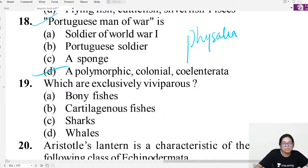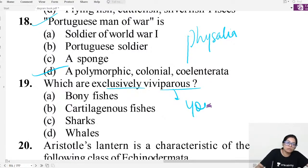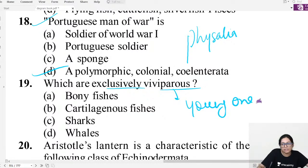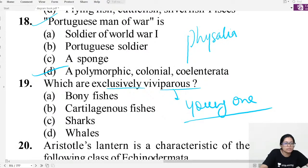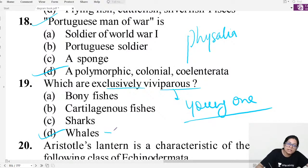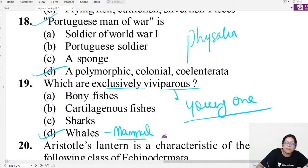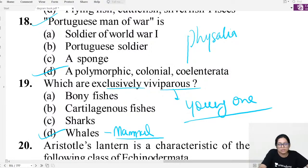MCQ question nineteen: Exclusively viviparous means giving birth to live young ones directly, not laying eggs. An oviparous animal lays eggs. Whale is a mammal — it is viviparous. Blue whale is also a mammal.